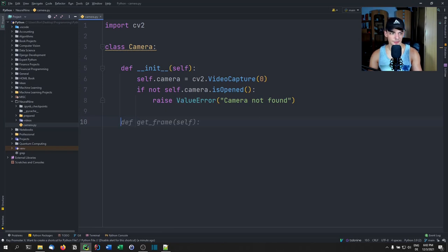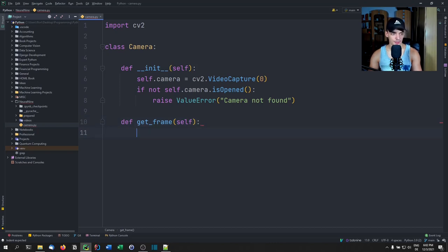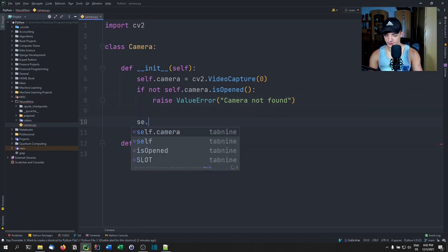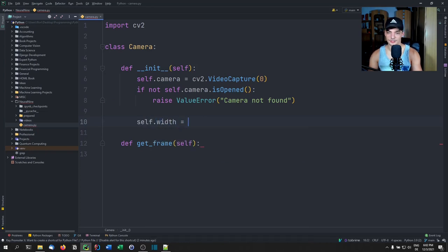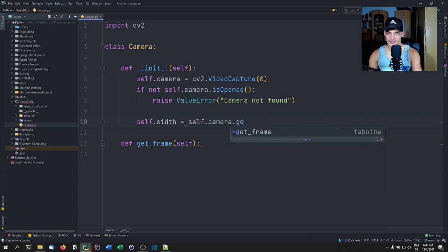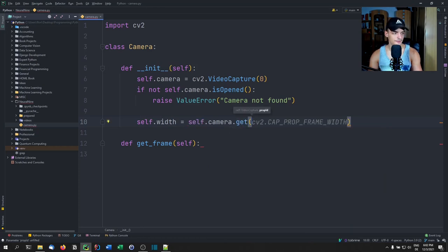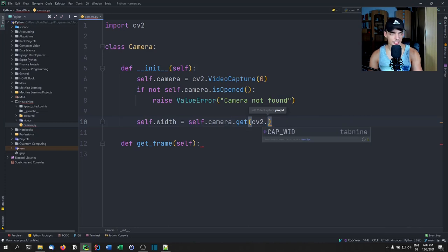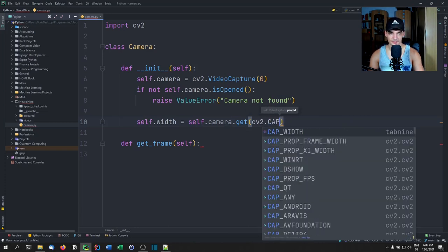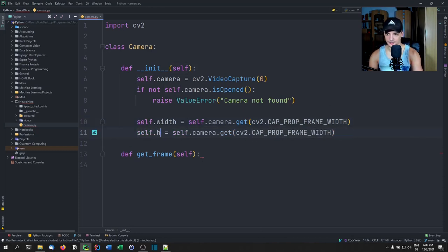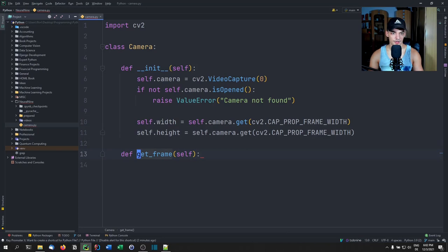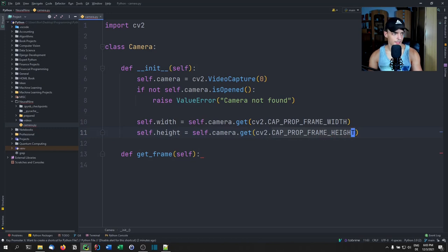Then we're going to define a get_frame function that gives us the current image from the camera. First, I need to add some more stuff to the init function — we say self.width equals self.camera.get(cv2.CAP_PROP_FRAME_WIDTH), and similarly self.height equals self.camera.get(cv2.CAP_PROP_FRAME_HEIGHT). And that's it for the init function.